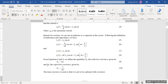Likewise, when the circuit has only a capacitor, the capacitor has an equivalent resistance called capacitive reactance, given by one over omega C, where omega is the angular frequency and C is the capacitance. Based on this expression, the larger the frequency, the smaller the capacitive reactance.